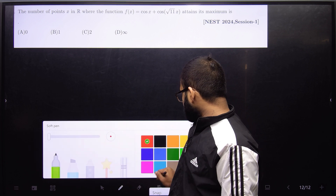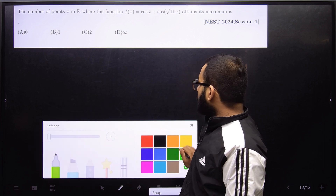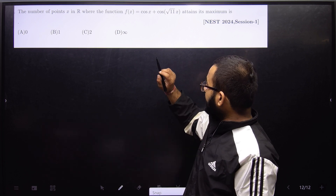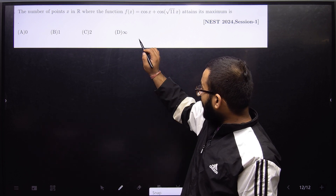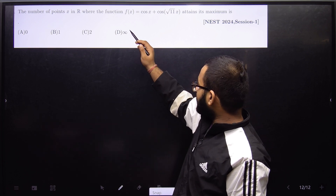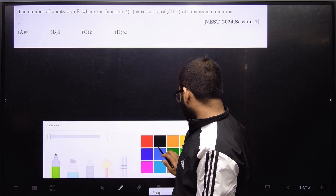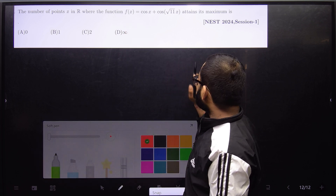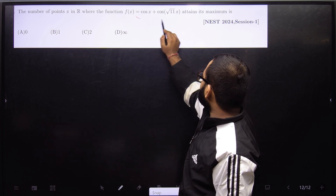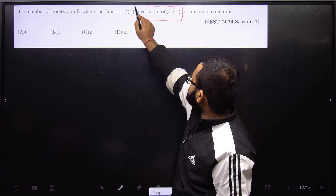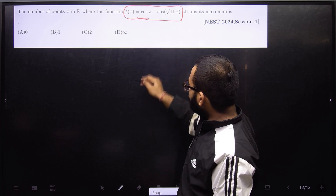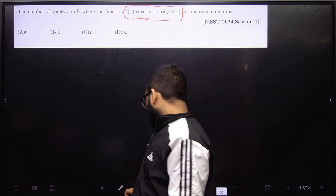In this problem, we have to find the number of points on the real number line where the function attains its maximum value.